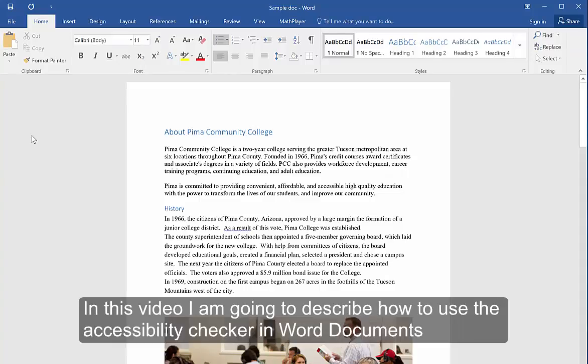In this video, I'm going to describe how to use the Accessibility Checker in Word documents.